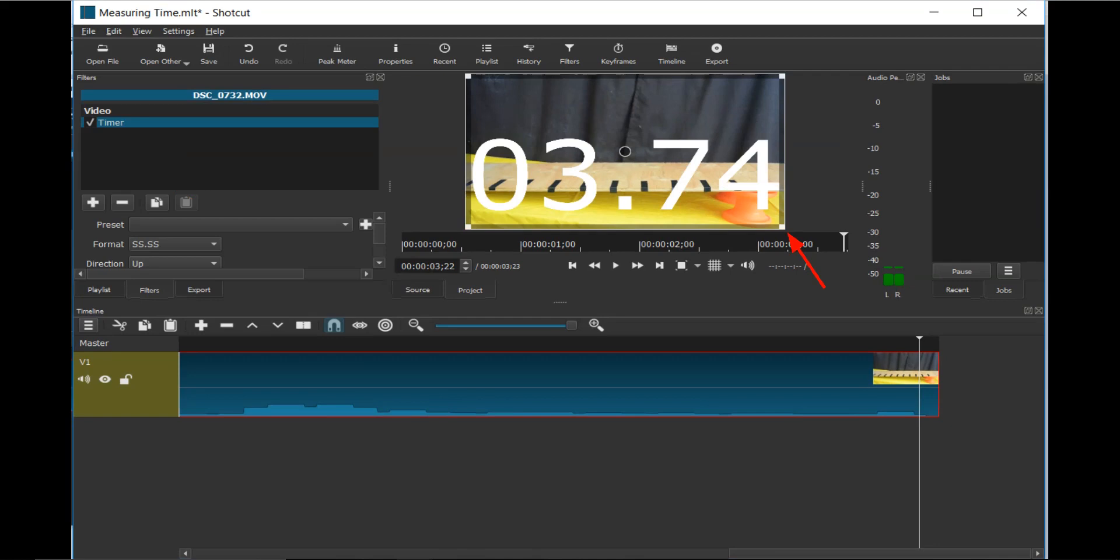The time of the current position of the video clip will show up in the viewing window. Now click and drag the corner tab to resize and move the timer window to the left so both the time and the video can be viewed.